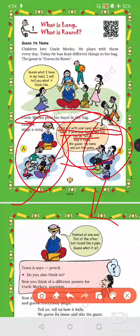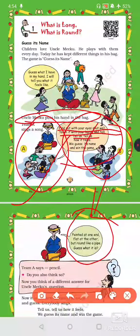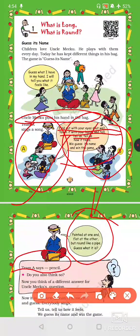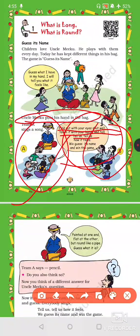Uncle Miku's eyes are closed. He says: 'Pointed at one end, flat at the other, but round like a pipe — guess what it is.' Your pencil is pointed at one end and flat at the other, and it is long. So the answer is a pencil. Team A says pencil. Now you will also think of answers and put different objects in the bag to play.